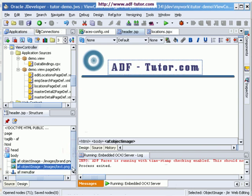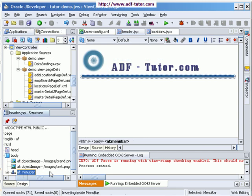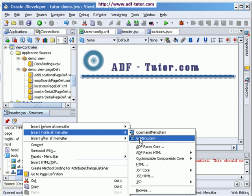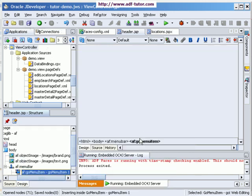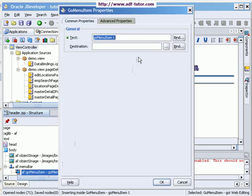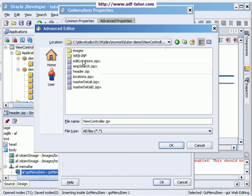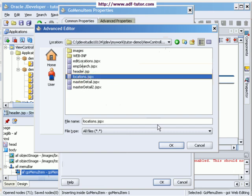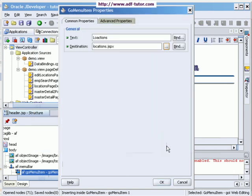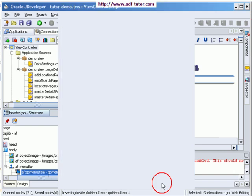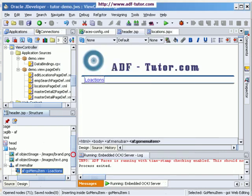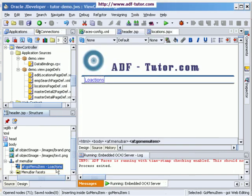And now let's come back to the menu bar. Into the menu bar I am going to add a go menu item. I will double click here in structure. Then I will set text as location and the destination will be my locations.jspx.